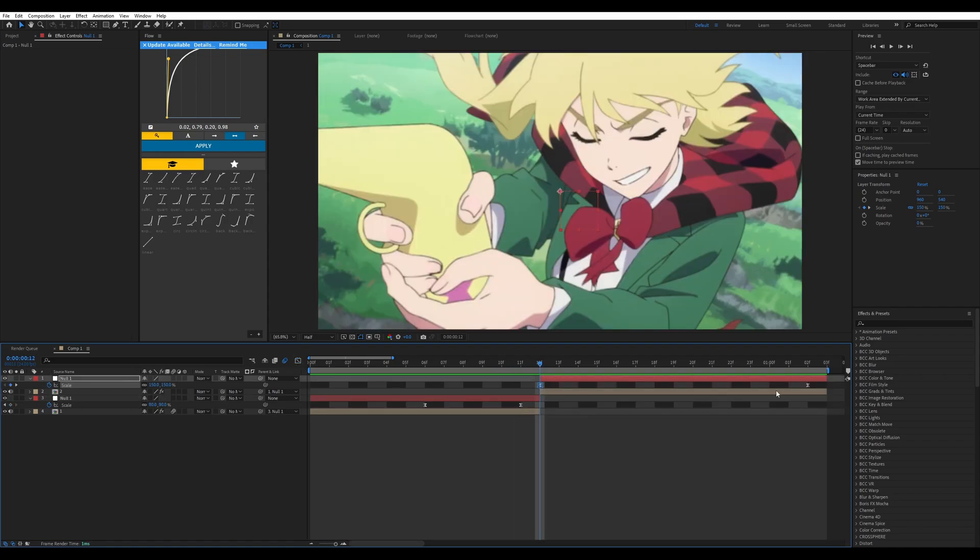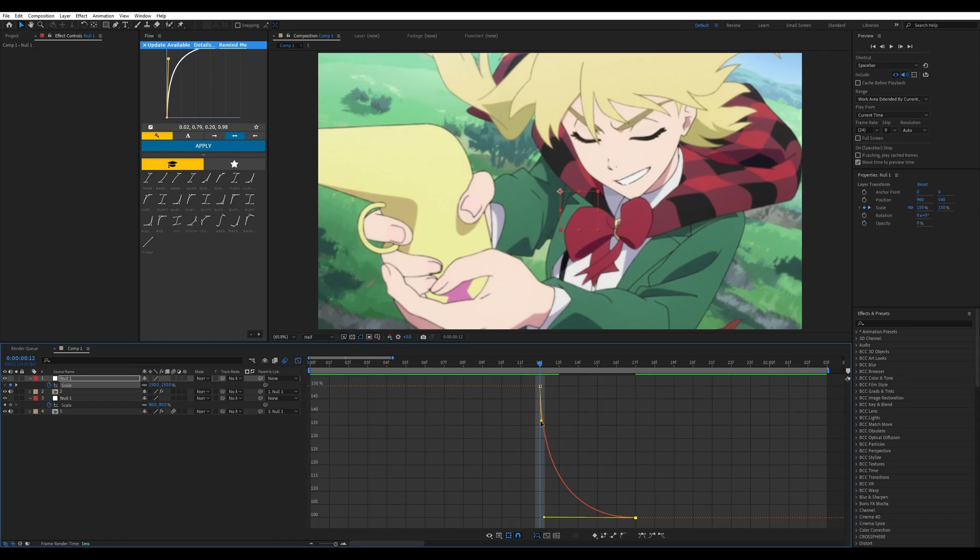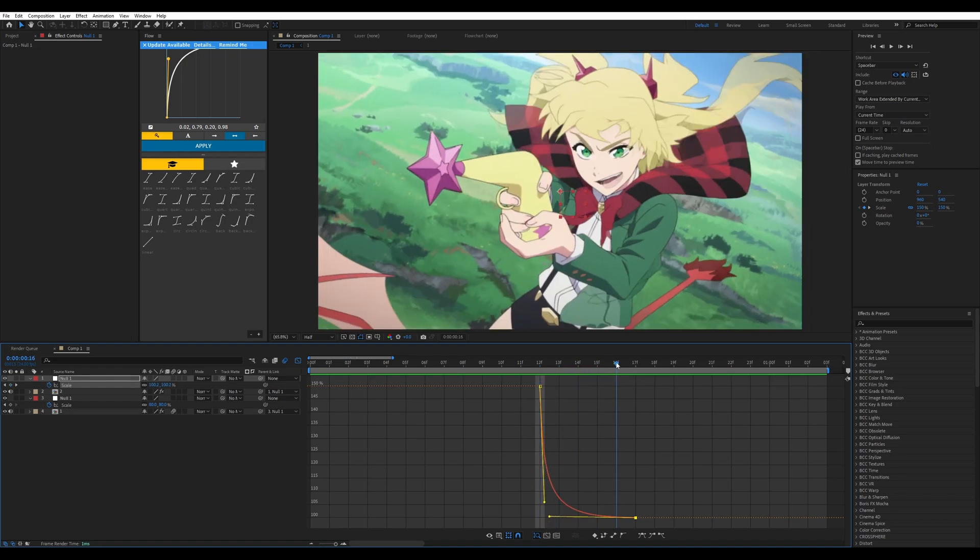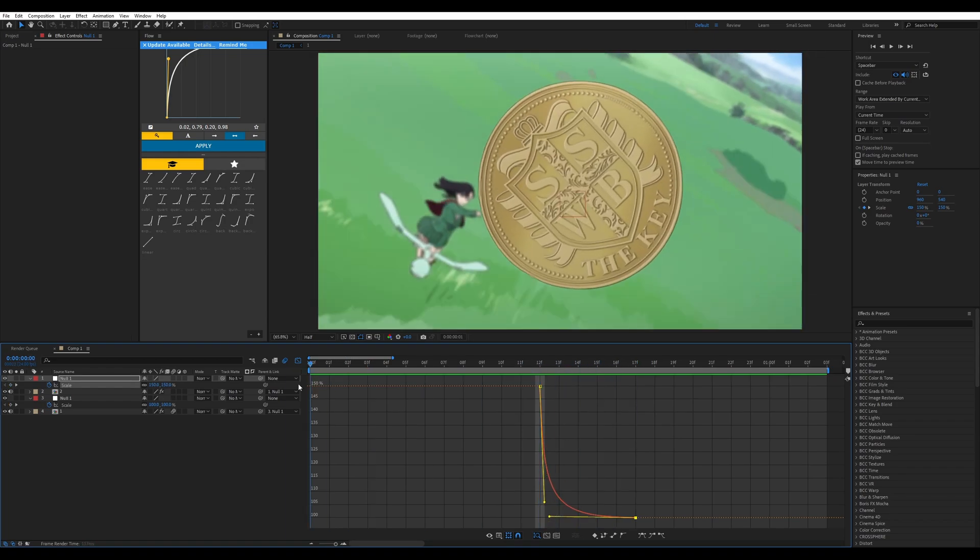We're gonna go back to the graph editor and we're gonna tighten this one up. So as you can see, we'll have a stiffer transition.